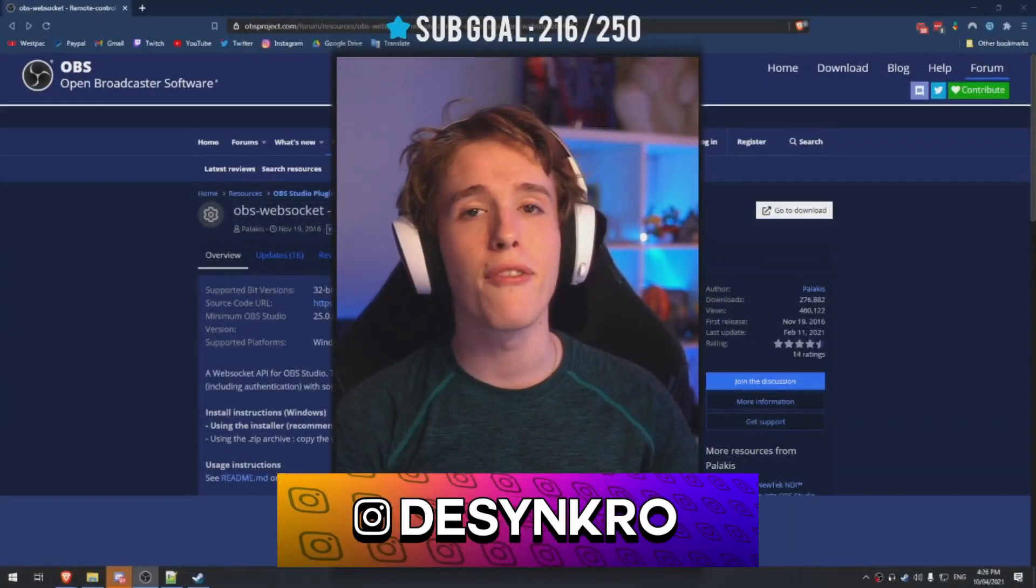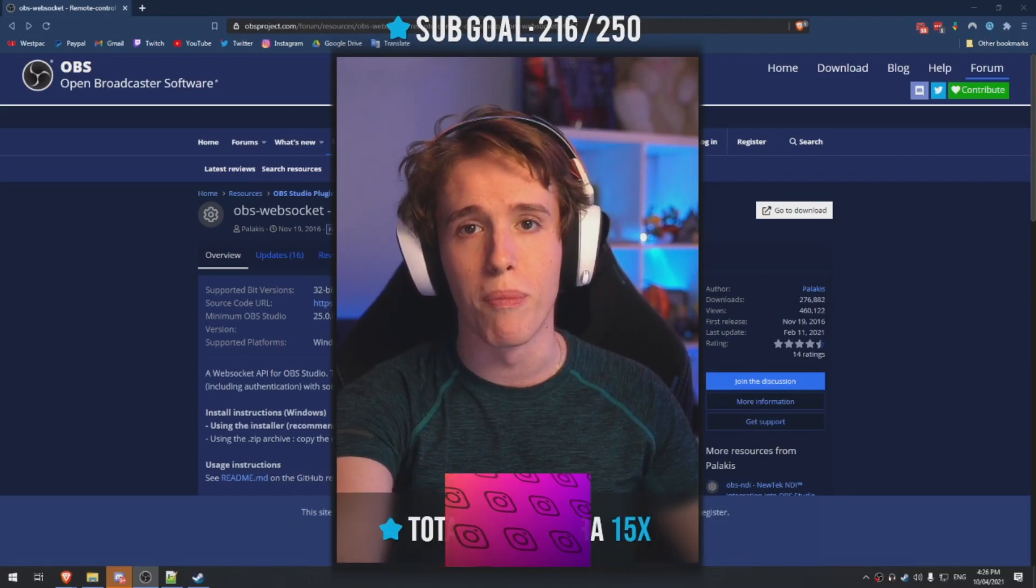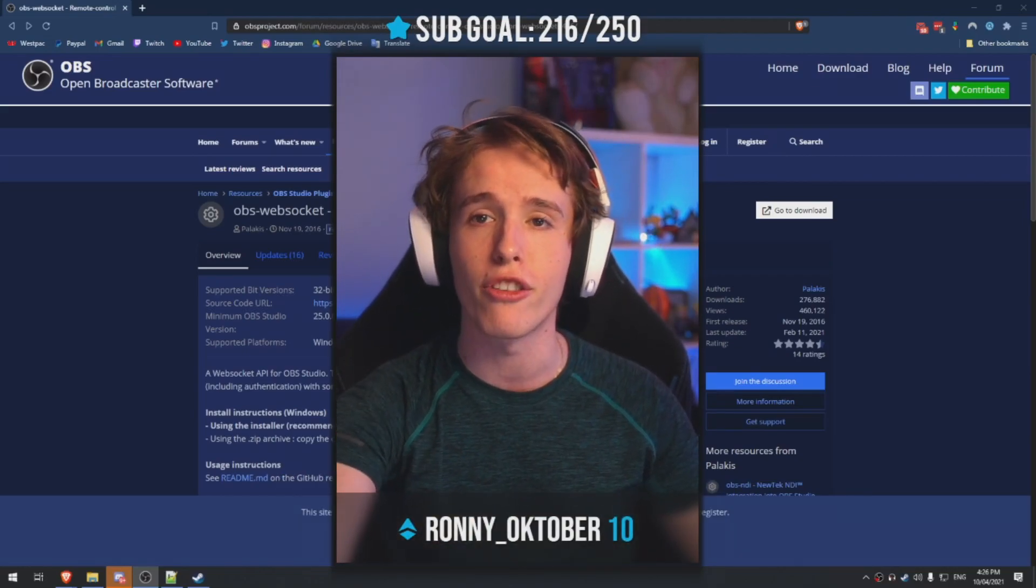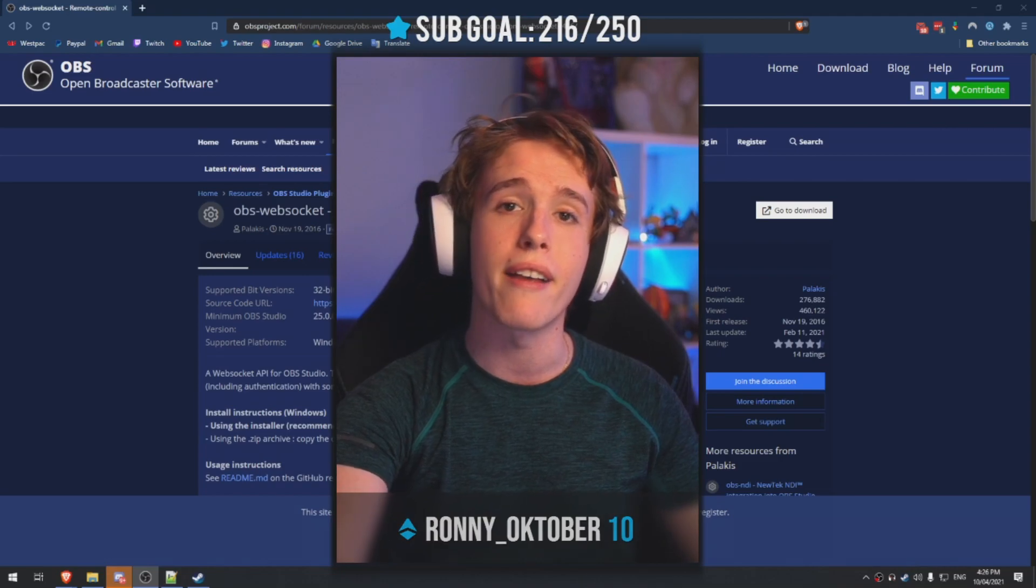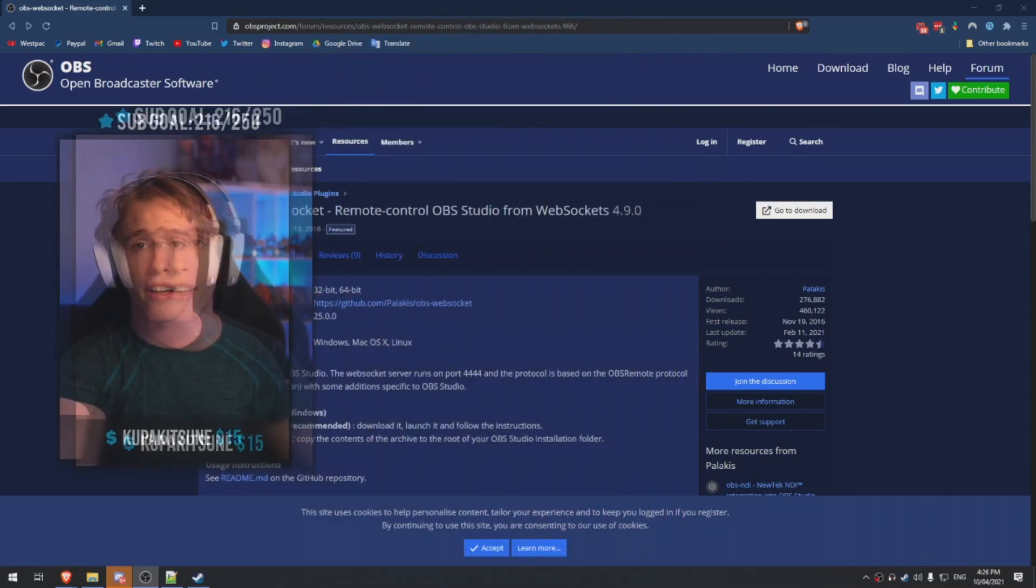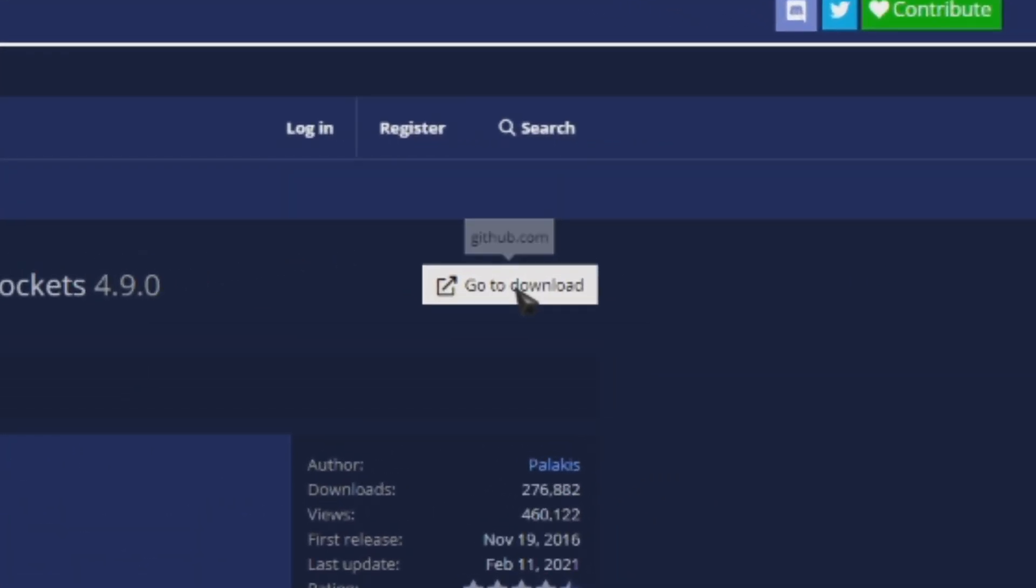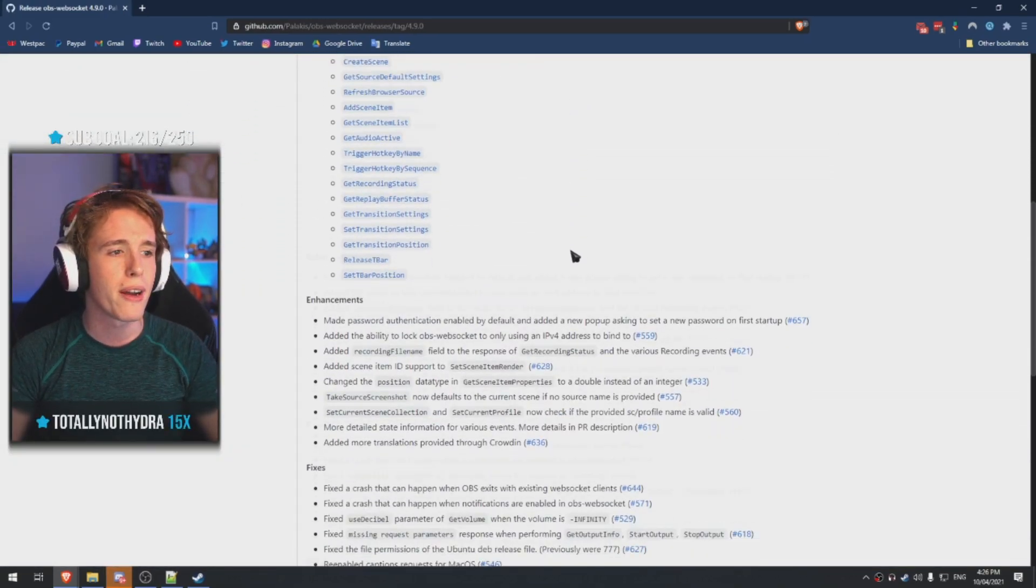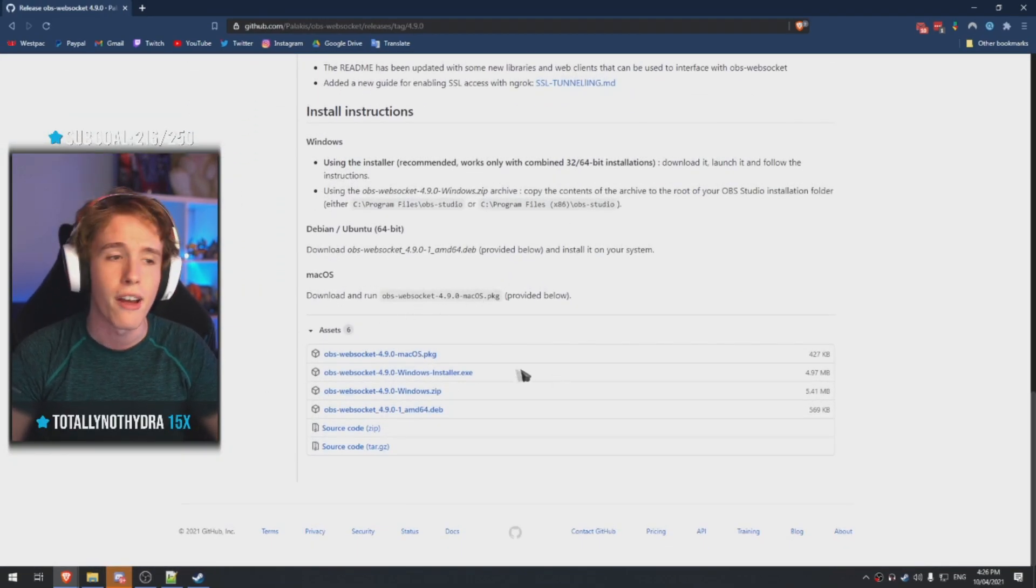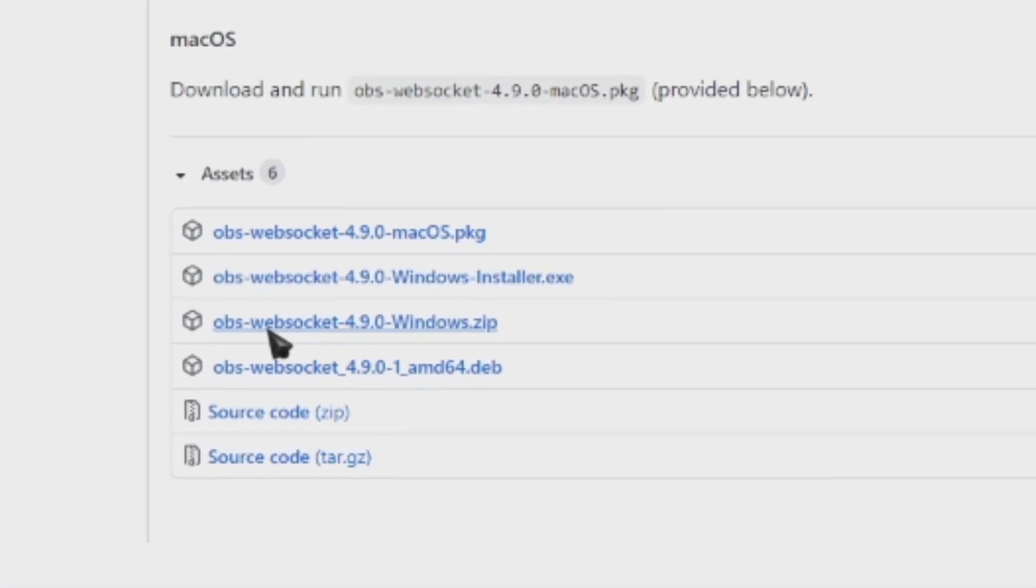There are several different methods that you can use in order to make it so your channel points actually do something on your OBS or your Twitch. However, today I'm going to be teaching you guys exactly how I do it. So the first thing that you guys got to do is hop over on this website and download the OBS WebSocket plugin, go over to the download page, it'll take you to their GitHub, scroll all the way down and there's two versions that you can download. You can download an automatic installer or you can download the zip file. For this tutorial we're going to go over with the zip file. So make sure you click that and start downloading it.